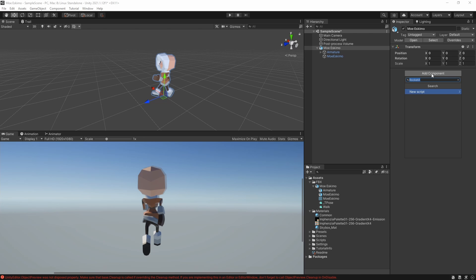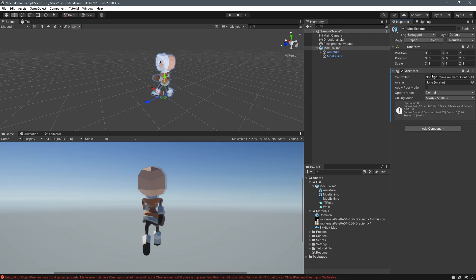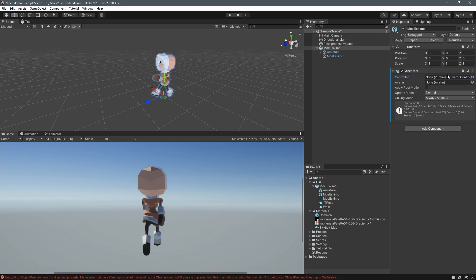That was really it for this video but if you want to stick around for another couple of minutes you can watch when I add the animator component here and we're gonna make sure that the walk animation that we imported is actually working correctly as well.